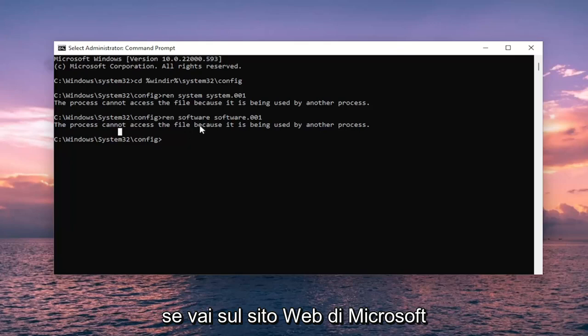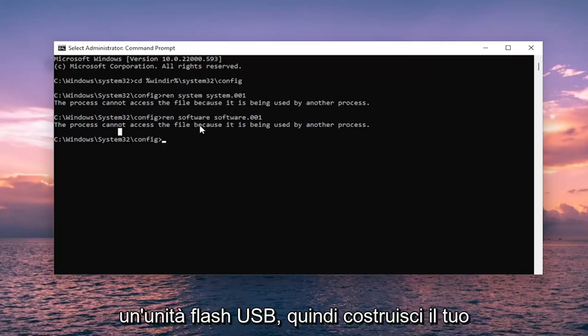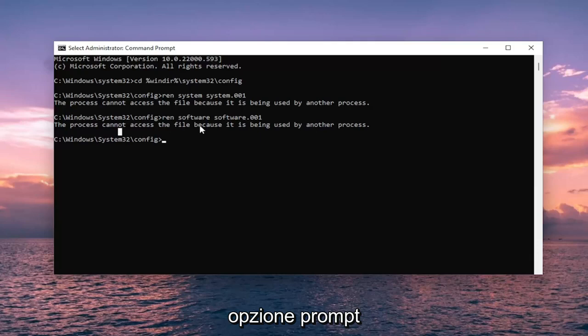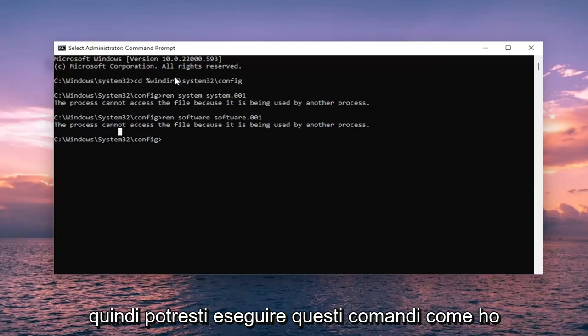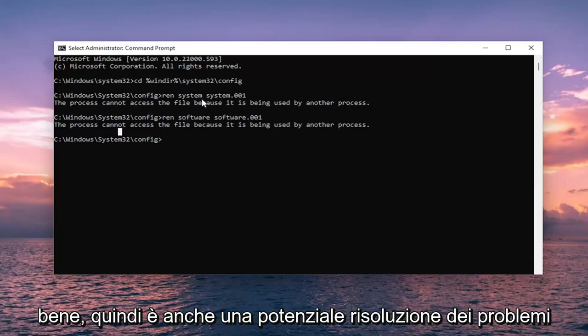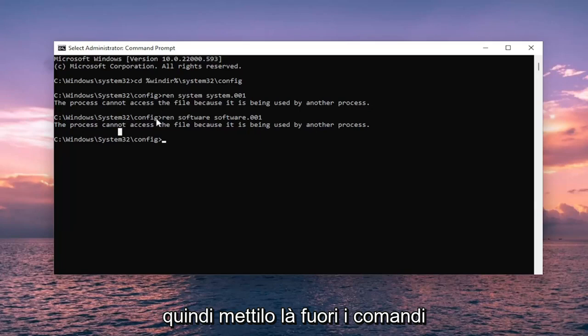If you were going on Microsoft's website and download Windows 11 to a DVD or USB flash drive and then boot your computer off of it and then select the command prompt option. Then you could run these commands like I just showed here and then it should work fine. So that's a potential troubleshoot as well if you are unable to boot into Windows.